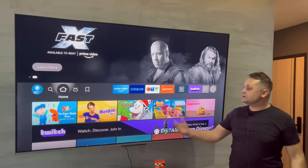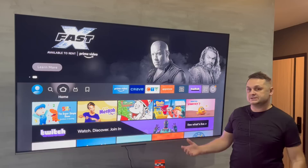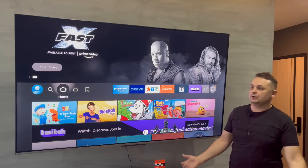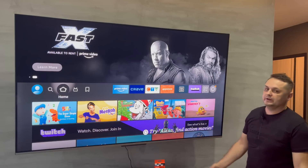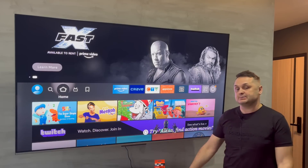Hey, what's going on YouTube? Today I'm going to show you how to jailbreak and fully load the Firestick. Some people call it jailbreaking — fully loading basically means getting it set up with all the updated apps.